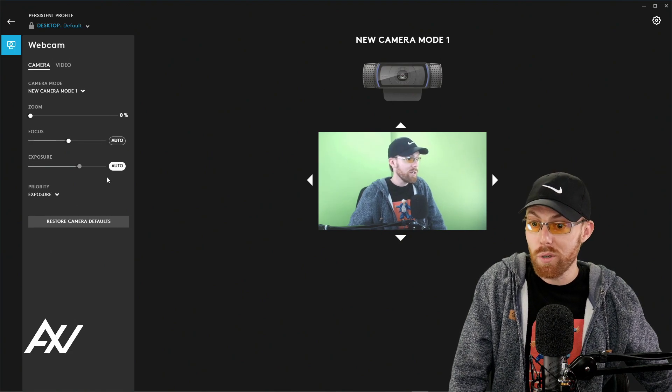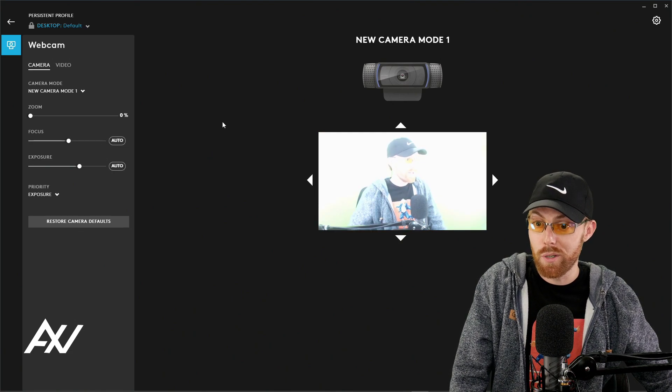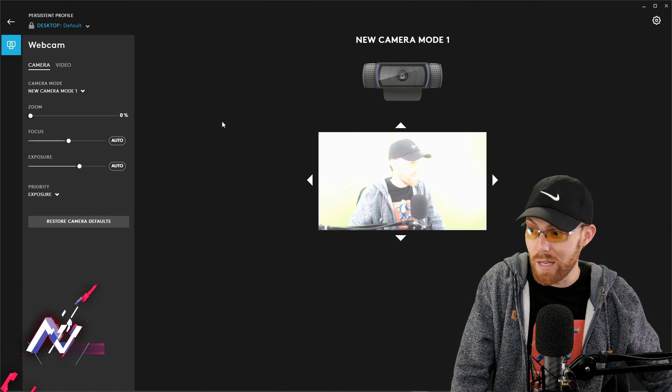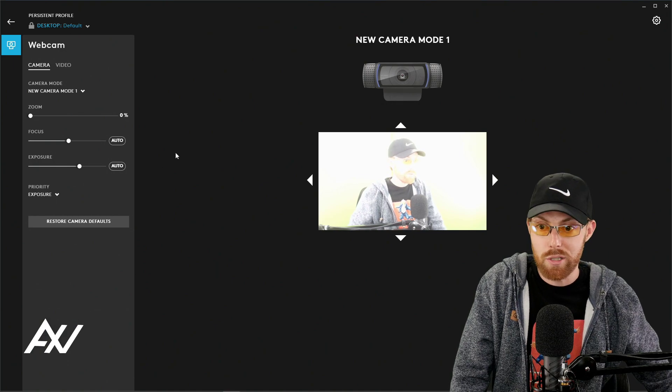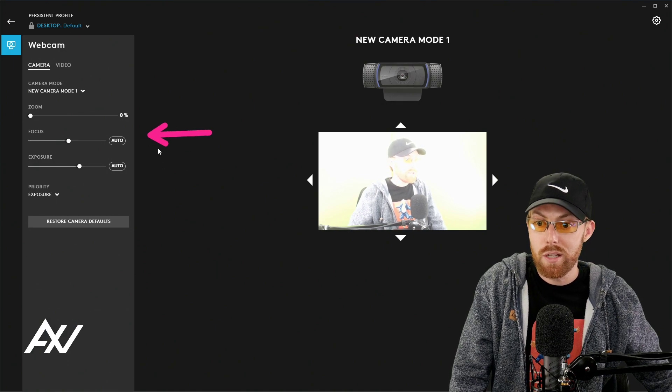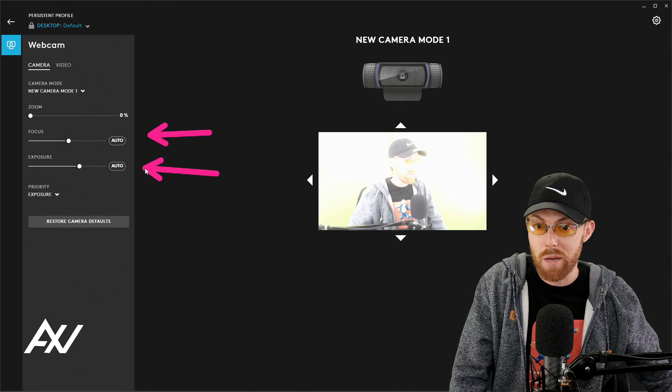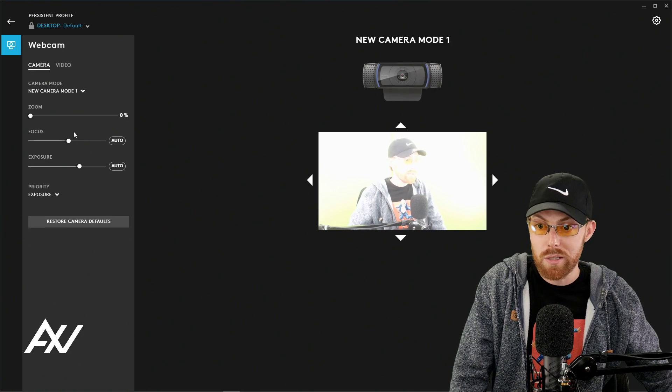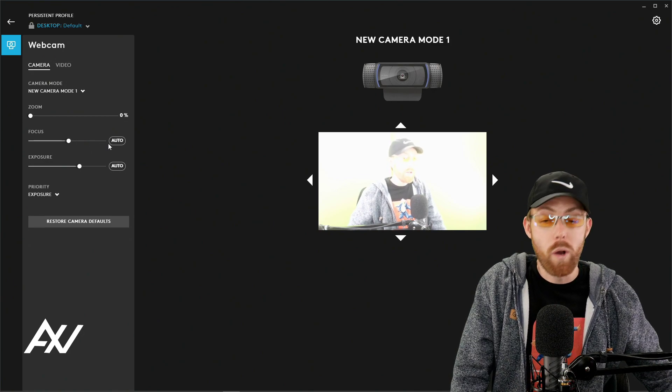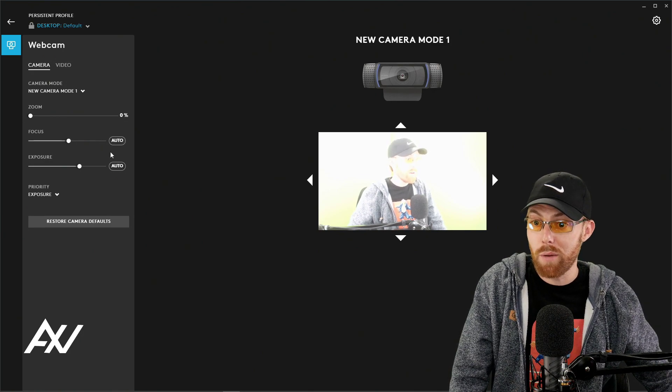Now, autofocus and auto exposure may not be turned on. You see those settings right over here? And so when you turn on the camera, it may look super jacked. So to get your bearings on what you want to do here...